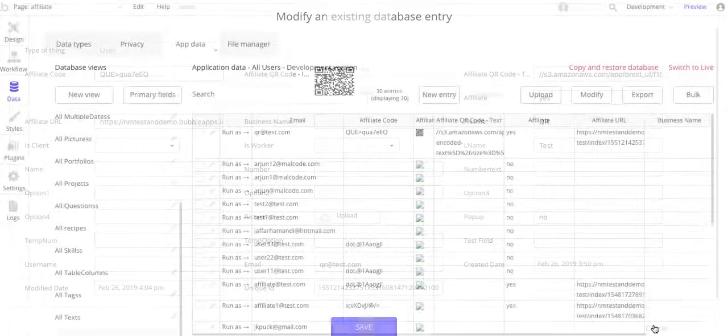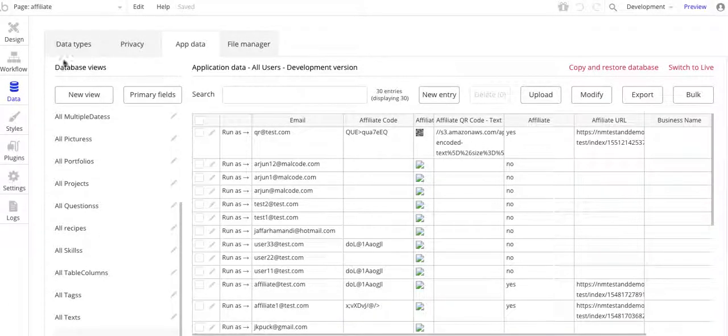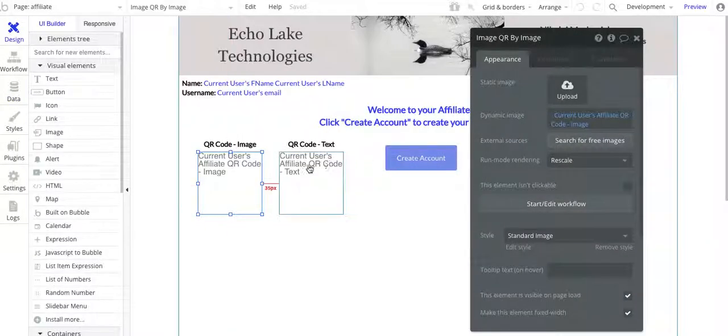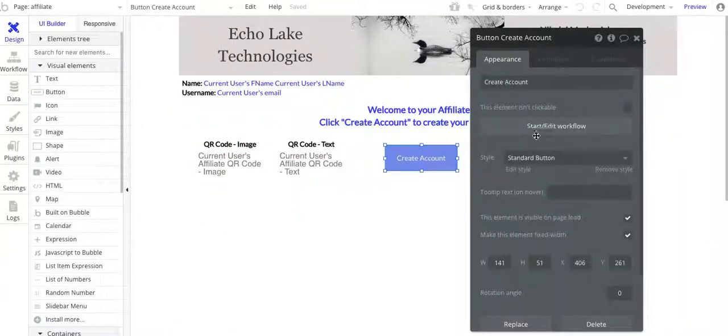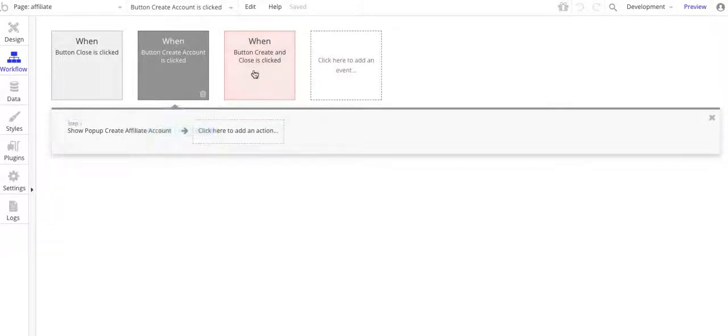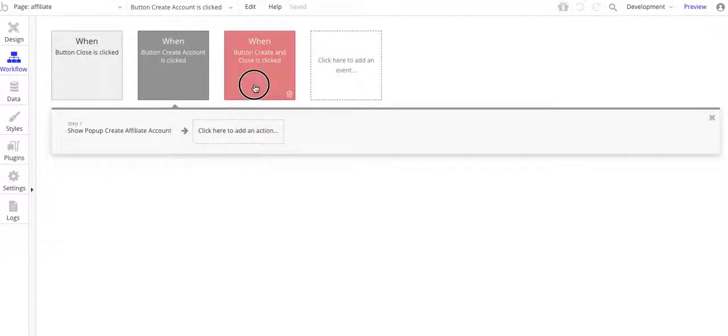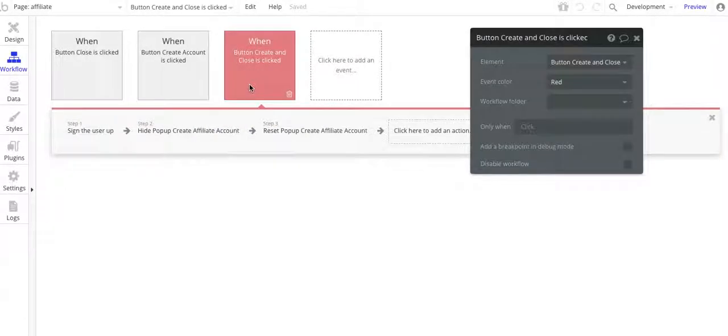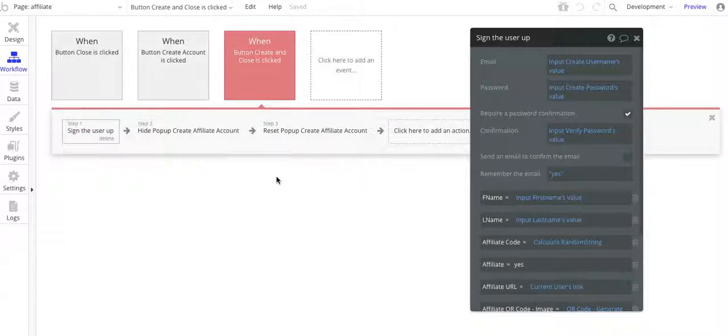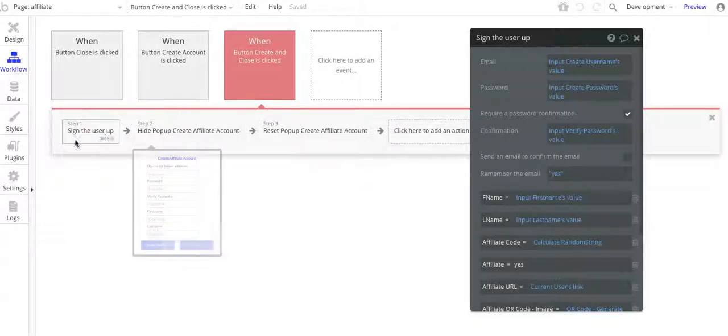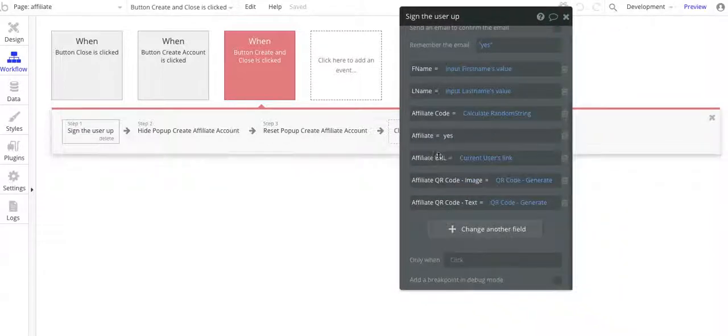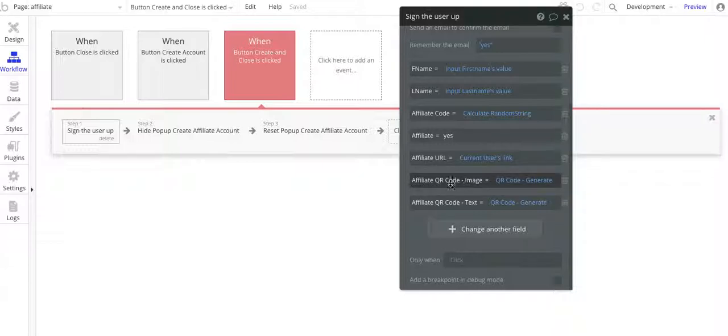Let me just cancel out of this. What I've got here is when I do the create account workflow, it actually does a pop-up and so forth. But right here, sign the user up. I'll put a link below to the video that I have for showing how to set this all up for the affiliate. The only thing that I've done on that affiliate design is I've added these two fields here for the QR code image and QR code text.